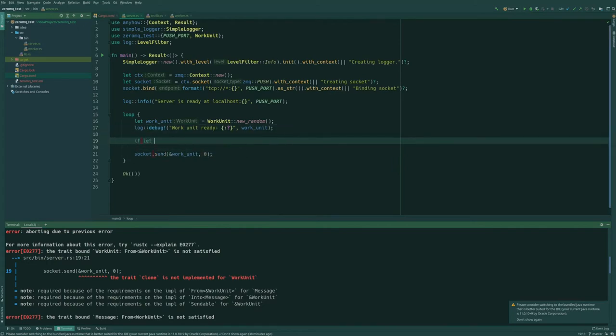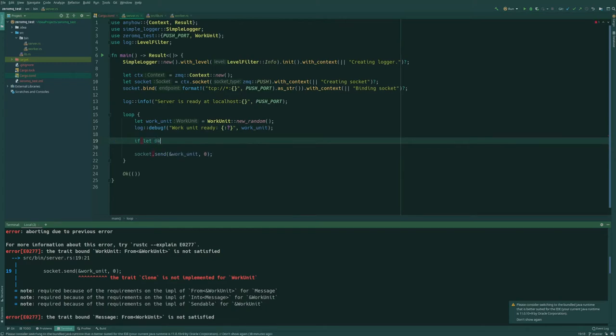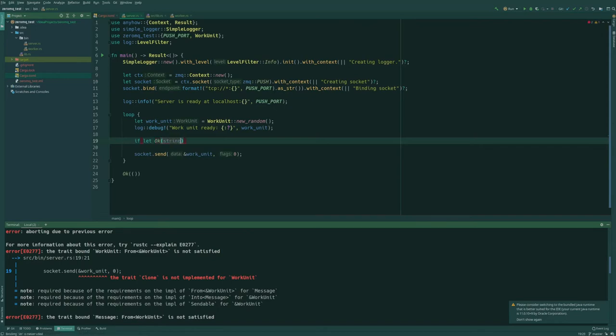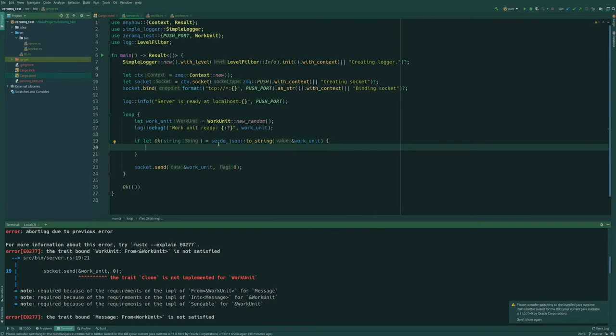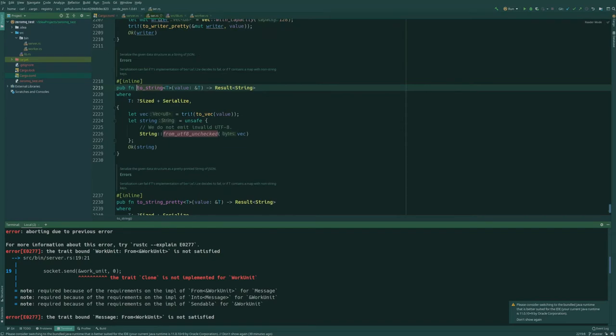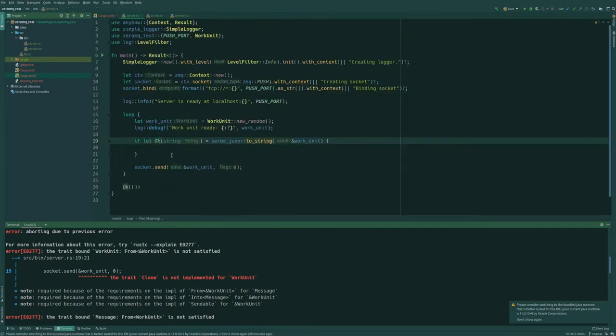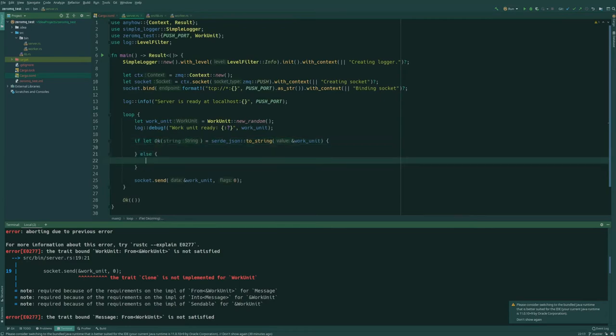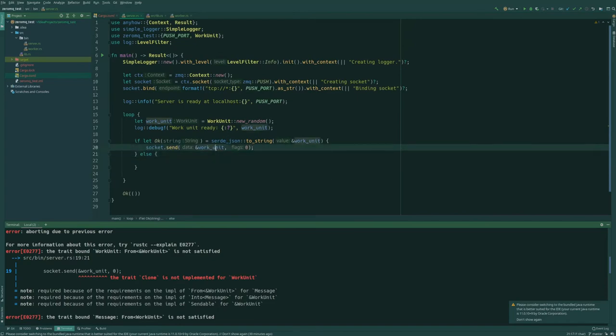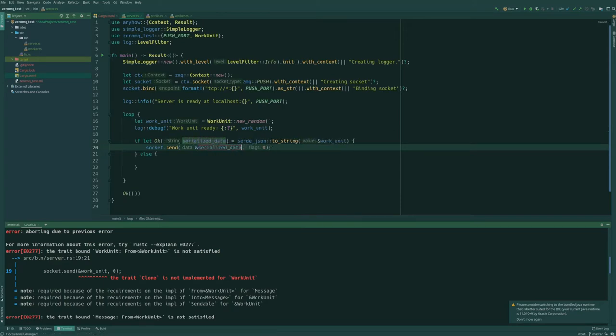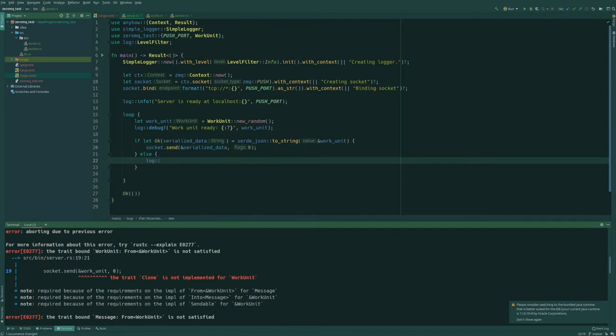So I'm going to use if let. I think it's a result that we get. So let's say string and we're going to say Serde JSON to string and we're going to pass in our work unit. And I think that produces a result, which is why OK is correct. If it had been option, then we would have to instead use some. And in the case that that's OK, we want to send our string. So maybe string is a bad name for it. We should call it serialized data or something. Otherwise, we want to just log an error saying we could not serialize the work units.